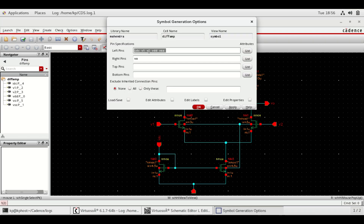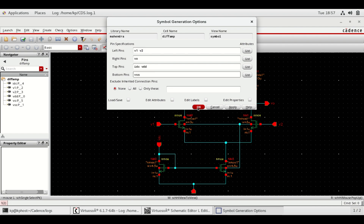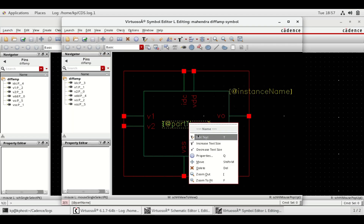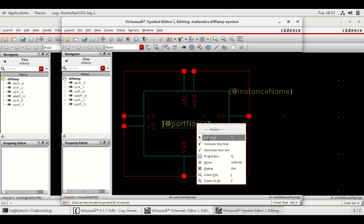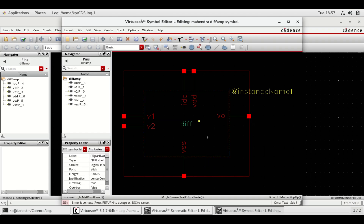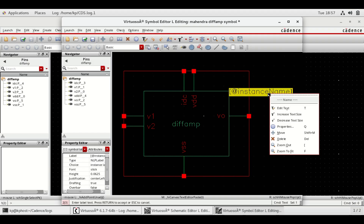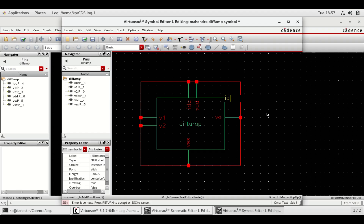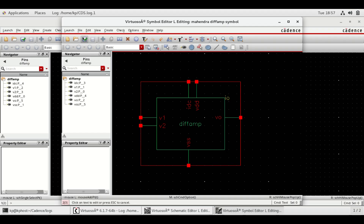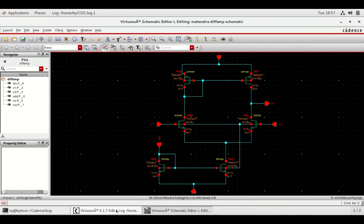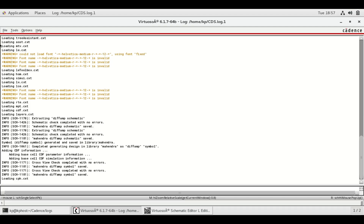Click OK, then modify the pin specifications. Edit the part name and instance name. For the test schematic, go to the Virtuoso window and do as shown.